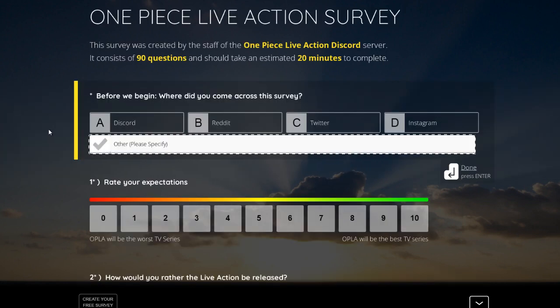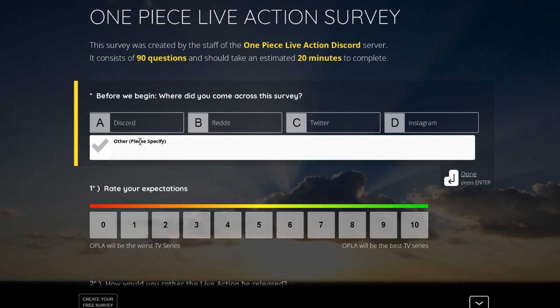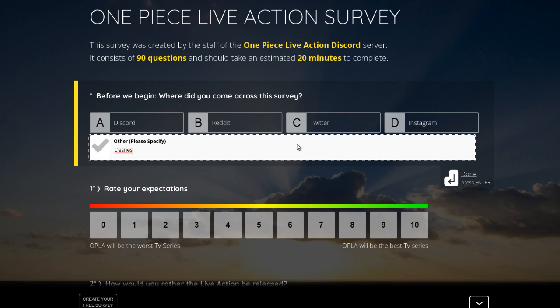So for the first question, please go to the white box here and type in Desnes so that they know I sent you. Maybe other YouTubers will do this as well so they can see how many people actually come through here.